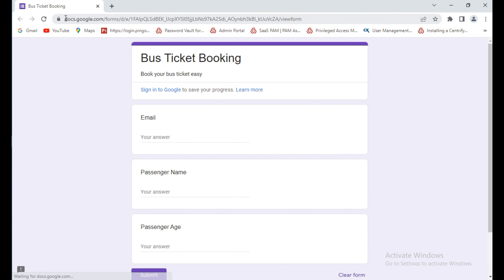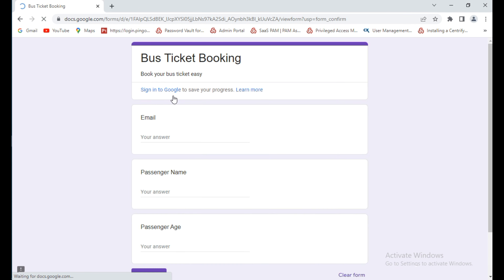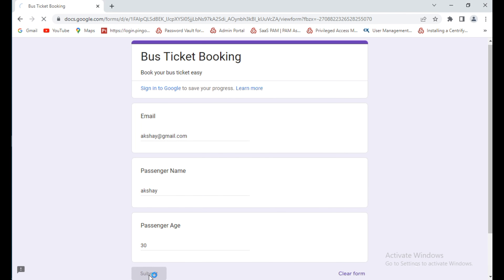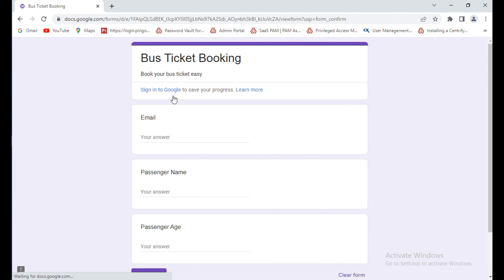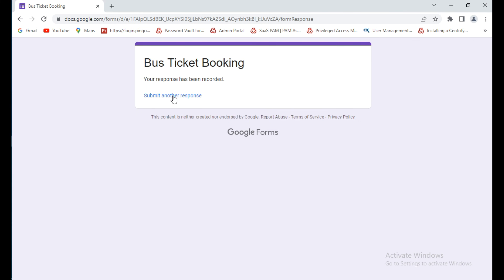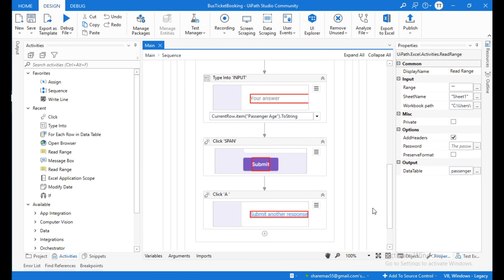It opens the browser and enters the first passenger's email, name, and age, then clicks Submit and Submit Another Response. The second passenger name is Akshay, and it then automatically enters the third passenger's details. Our task is done — this is how to enter data from Excel to Google Form using UiPath automation.